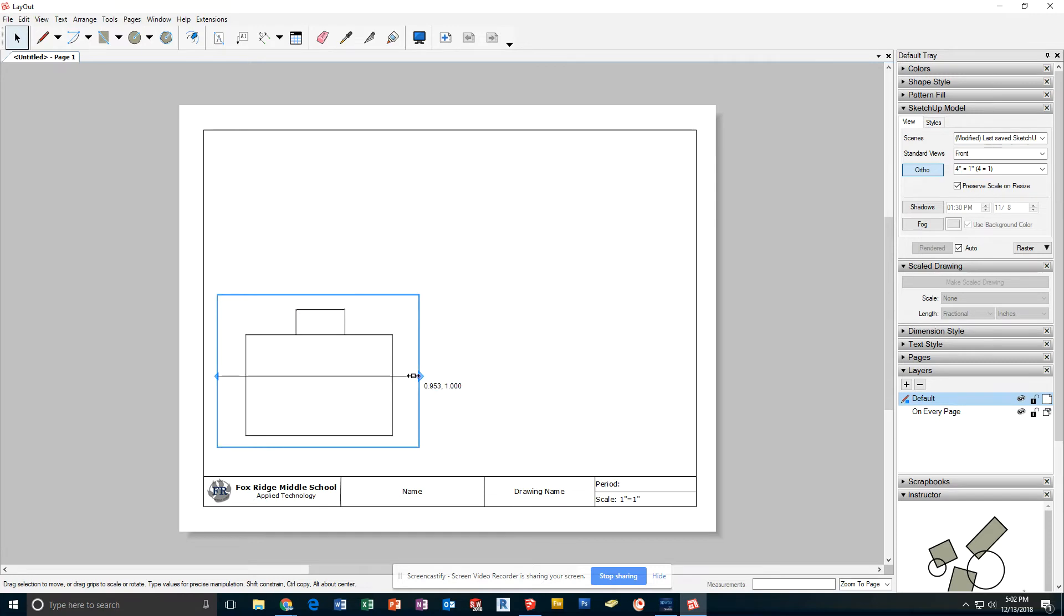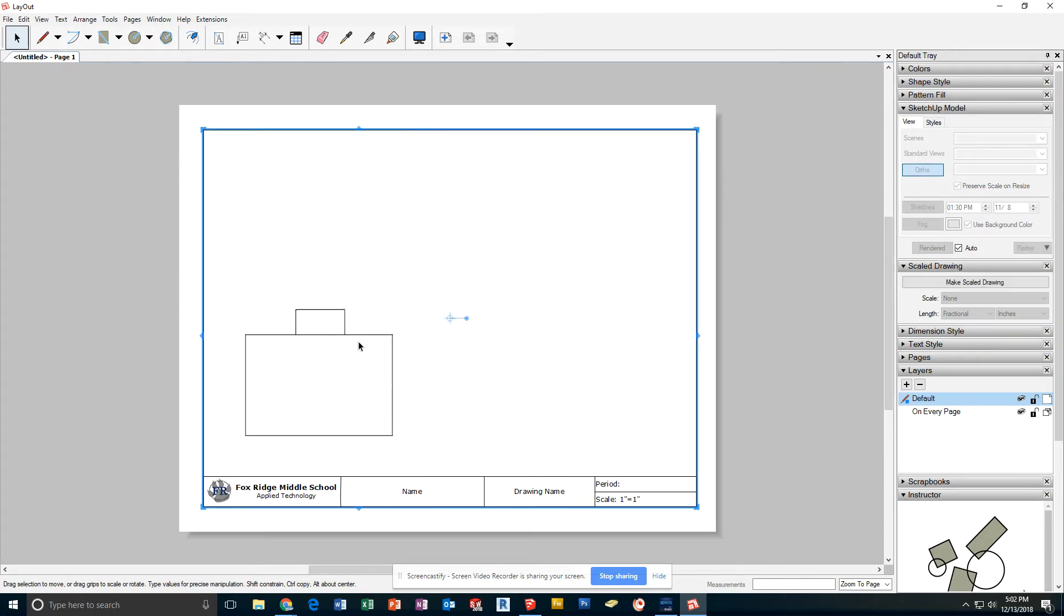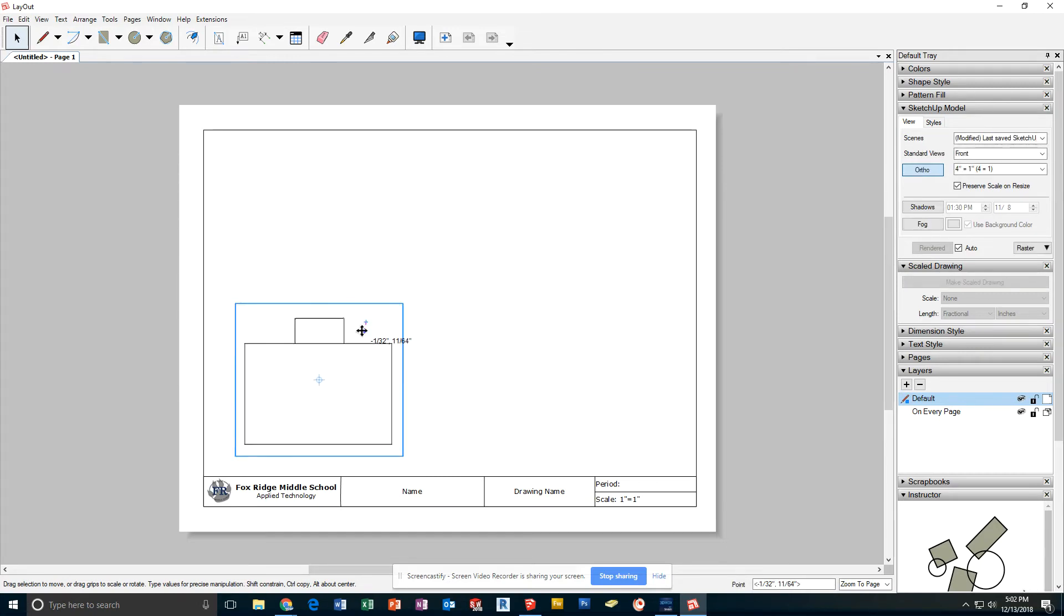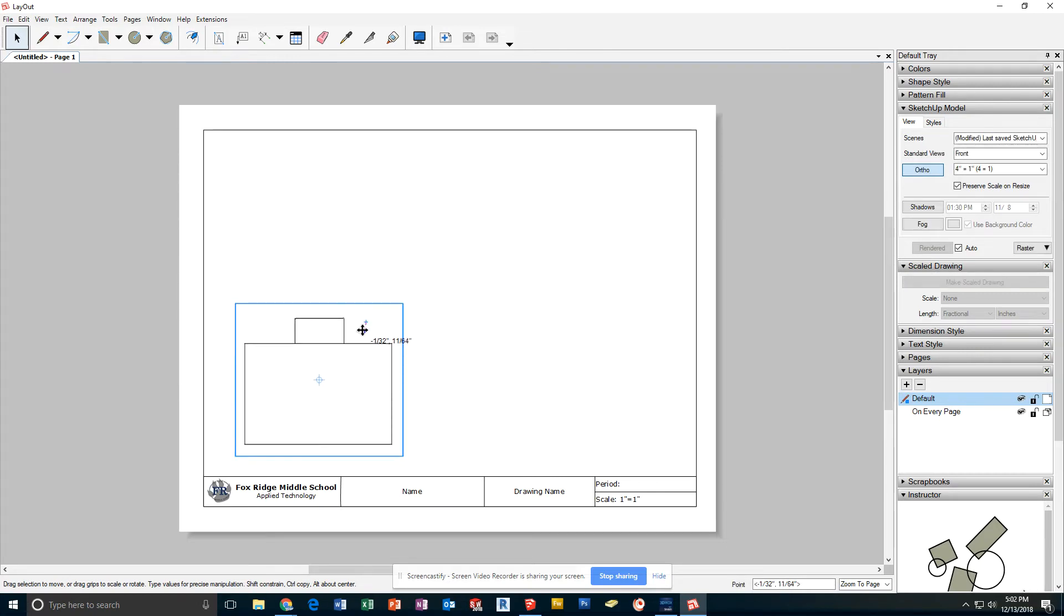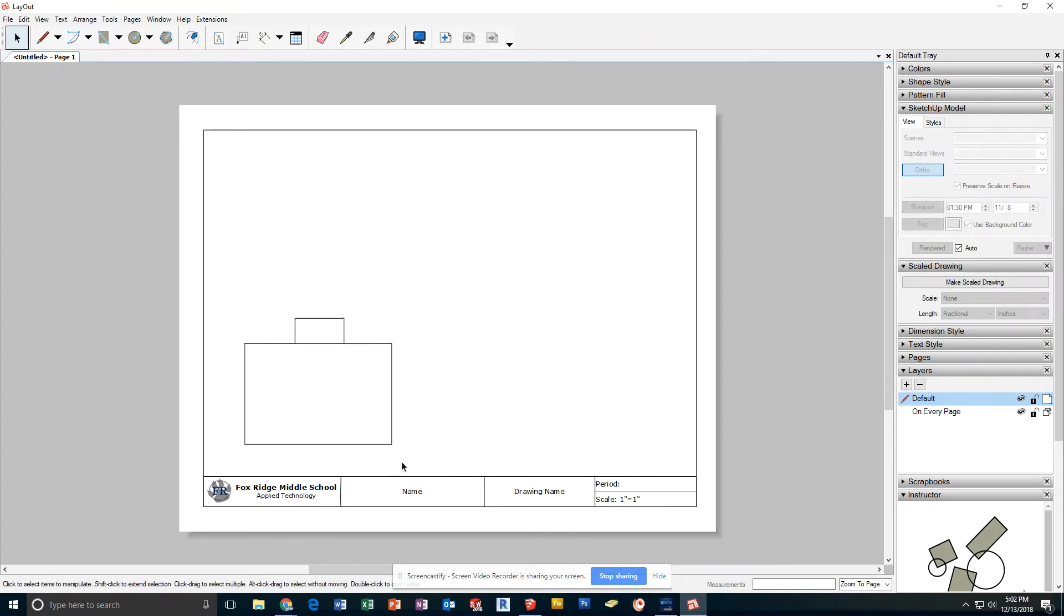It is best if this blue box fits tightly around your view. That way it's not overlapping any other views. We want the front view in the lower left-hand section. That is where it needs to be.